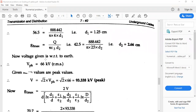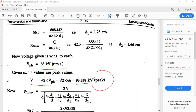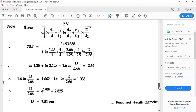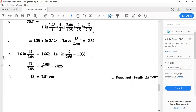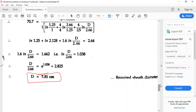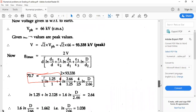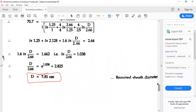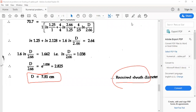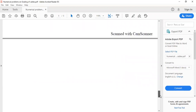The voltage is 66 kV RMS, giving a peak value of 93.338 kV. G1 max is given directly, and substituting into the formula gives capital D as 7.51 cm. That is the required sheathing diameter for this problem.